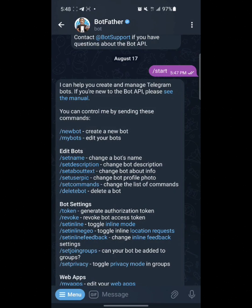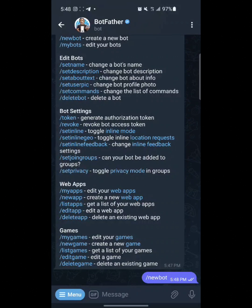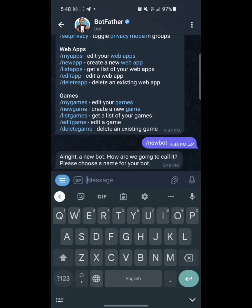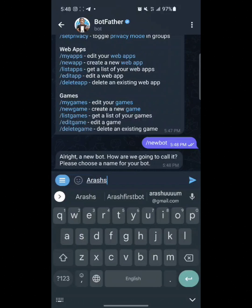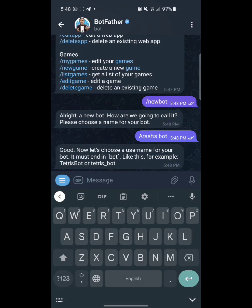Just simply click on /newbot, click on this, and you have to choose a name for your bot. Like I am going to choose this name, and after this you have to choose a username for your bot. The username must be unique — you have to choose a unique username for your bot, and I'm going to choose this name.